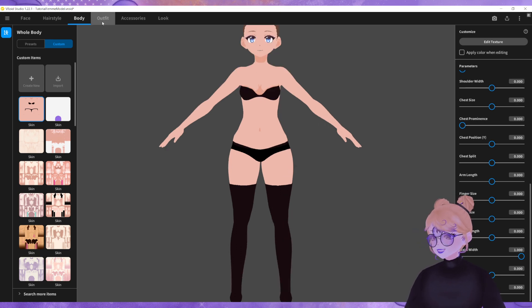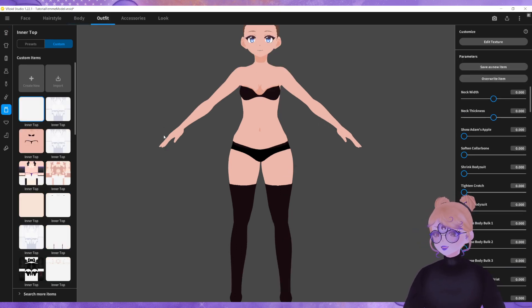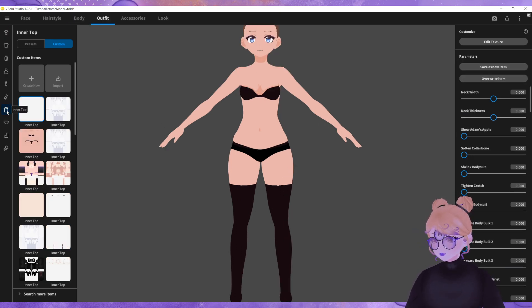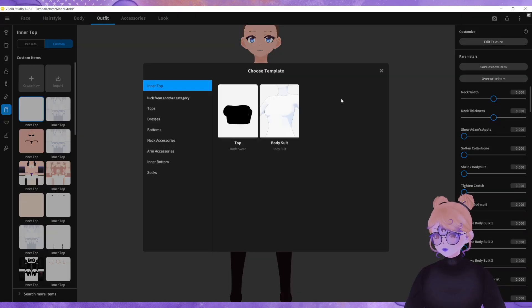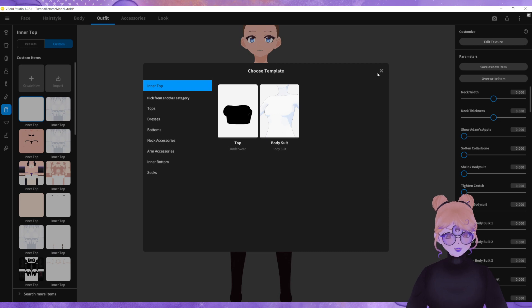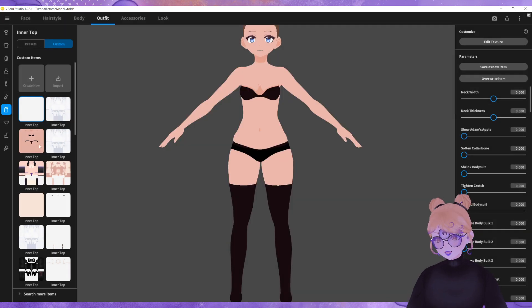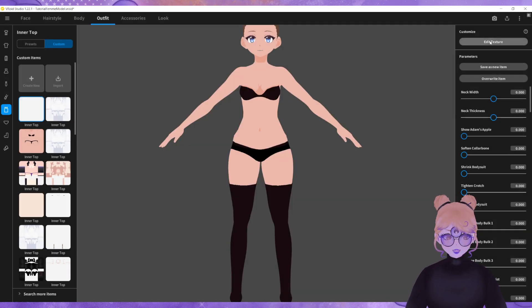The next thing I'm going to do is I'm going to go into the outfit tab, inner top, custom, create new and I'm going to create a new bodysuit. I have already done this so I will edit the texture.